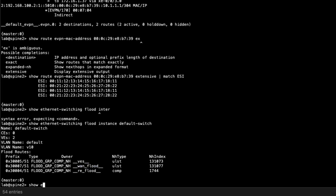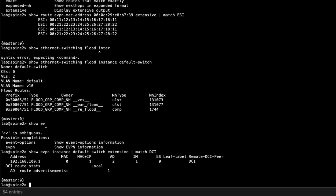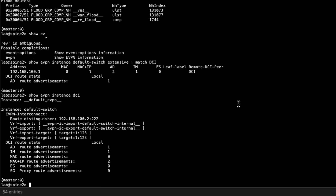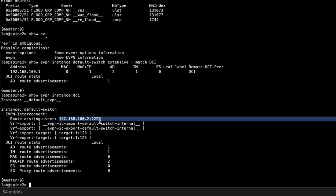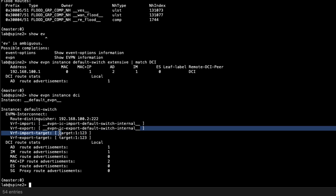Running show evpn instance default-switch extensive and matching on DCI, we can see routes being received from 192.168.100.1 (Spine1), including one MAC-and-IP route and two auto-discovery routes. Running show evpn instance DCI gives information on what is being passed through the EVPN interconnect — we see Spine2's route distinguisher for the interconnect, along with the VRF import and VRF export policies. Those policies use the VRF target for importing and exporting routes.